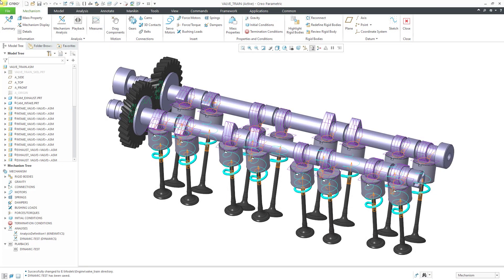In Creo Parametric, you can leverage mechanism entities from a lower level assembly in a higher level assembly. Let's take a look at how to do that.